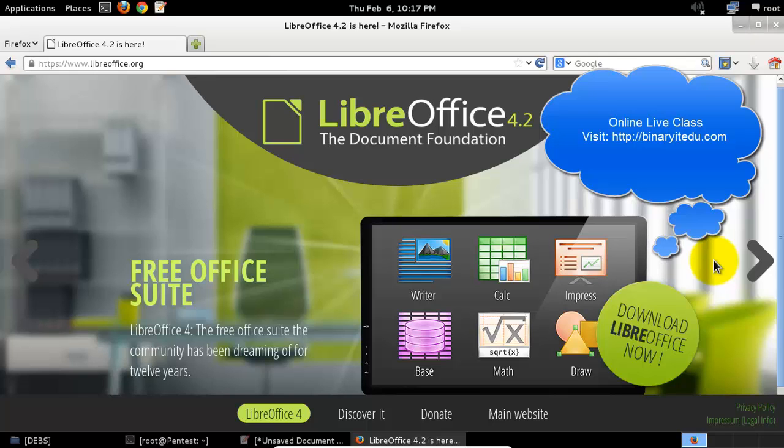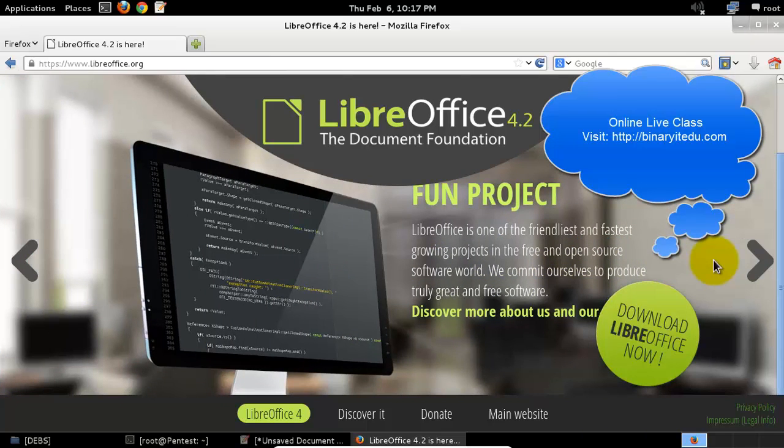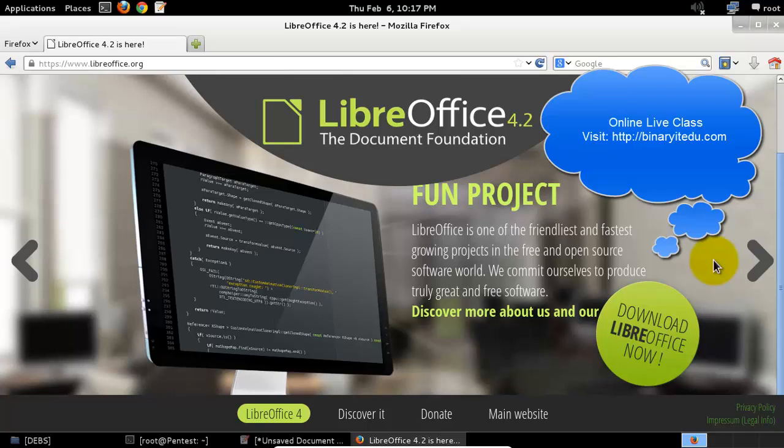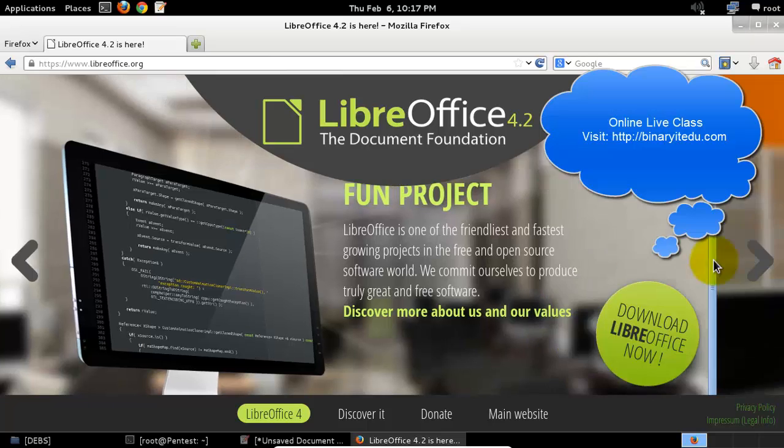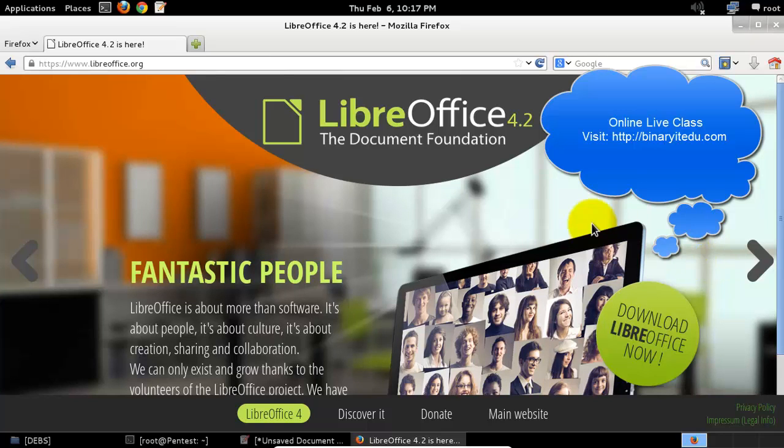You have a writer, calculator, and the impress for PowerPoint presentations. It's quite useful and it's a free version. All the functions are mostly similar to Microsoft Office.